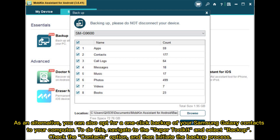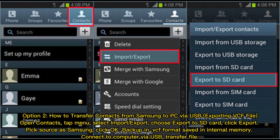Option two: How to transfer contacts from Samsung to PC via USB exporting vCard file. In Contacts, tap Menu, select Import or Export, choose Export to SD Card, click Export, pick source as Samsung, click OK. Backup in vCard format saved in internal memory. Connect to computer via USB and transfer file.